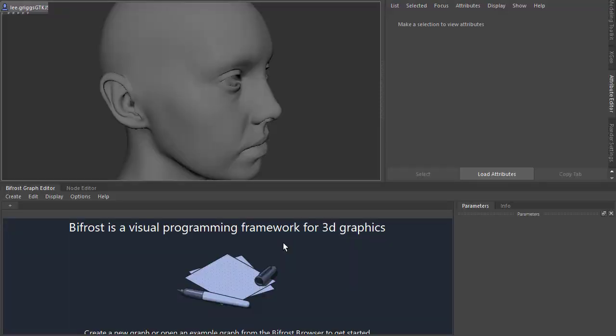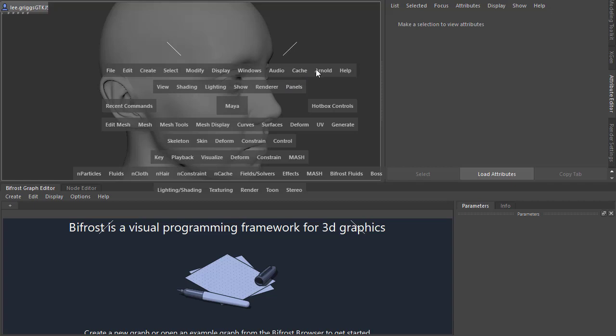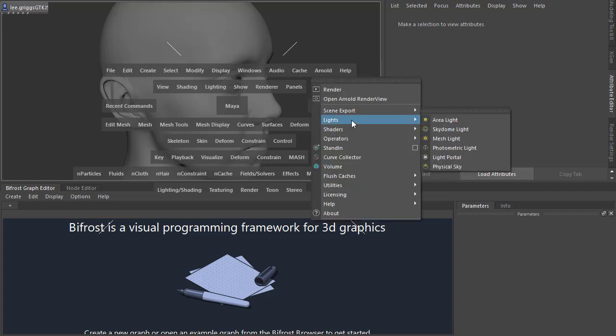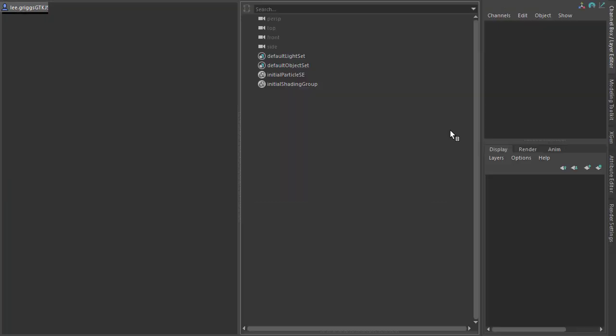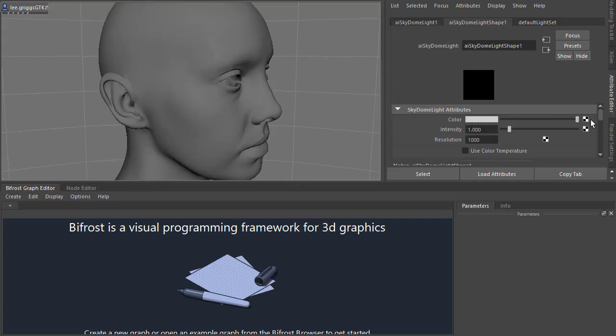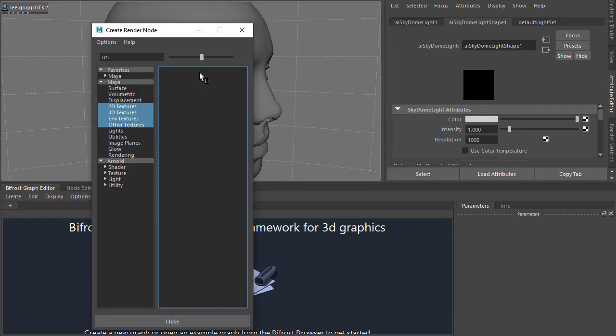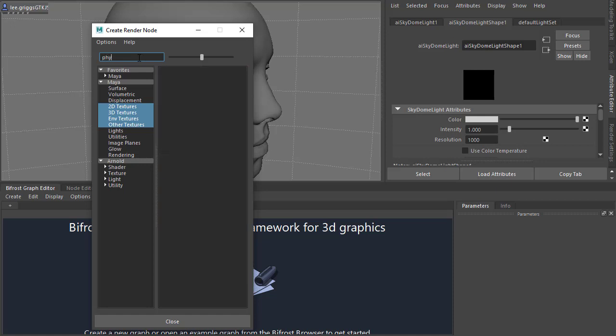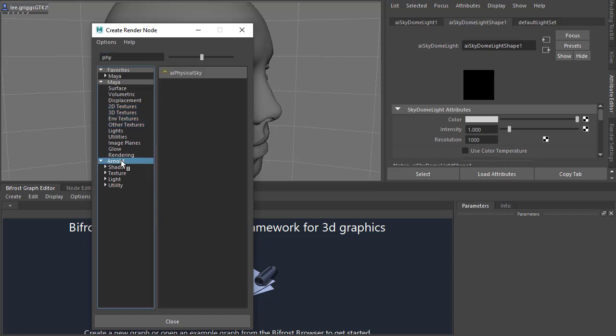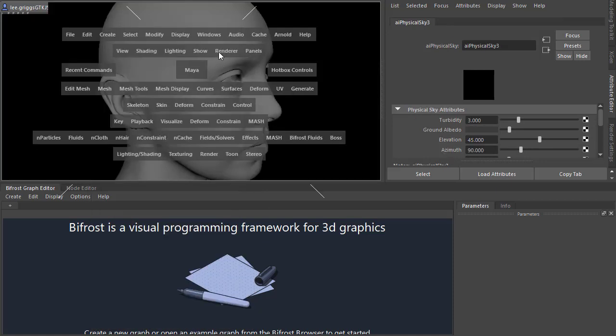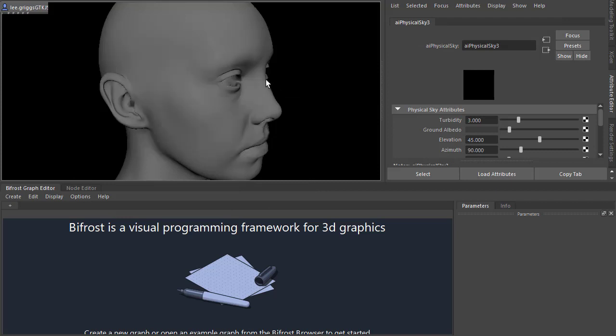So we've got Emily head model here. I'll put a link in the description where you can download that. I'm going to start off by creating an Arnold skydome light to light the scene, and connect the physical sky to the colour of the skydome light, and then we'll set off an Arnold render in the viewport here.